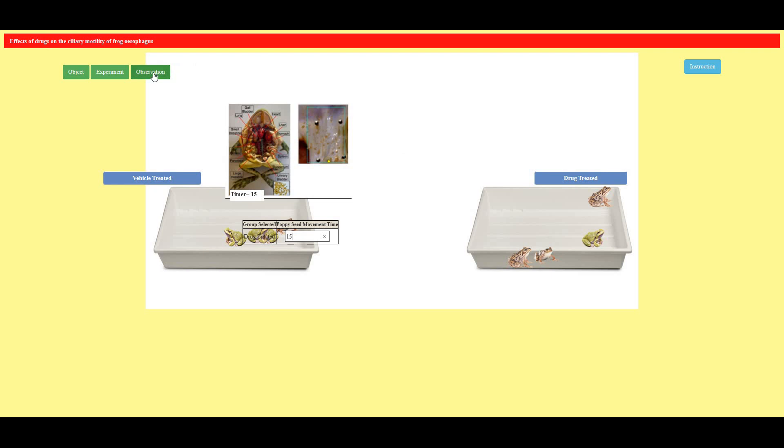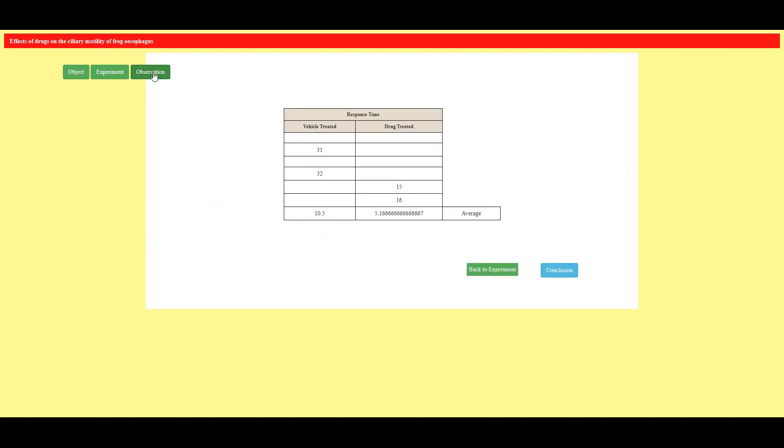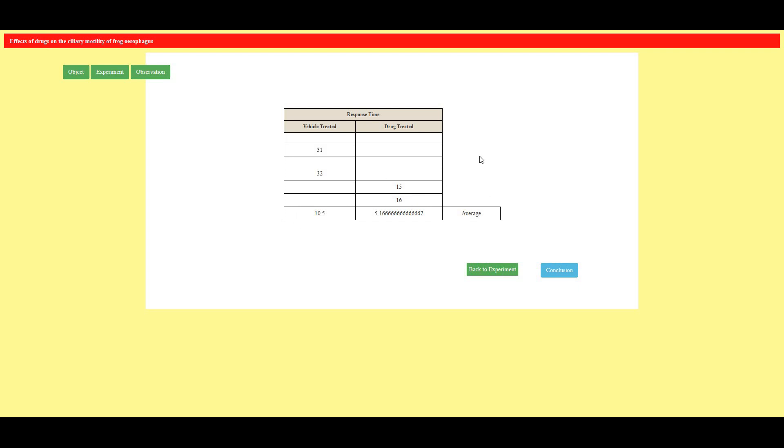So let's quickly see the observation table. So see this is my response table. In this table vehicle treated and drug treated. Here I have taken two observations that is 31 seconds, 32 seconds that is vehicle treated and this is 15 seconds and 16 seconds. These are the average values.